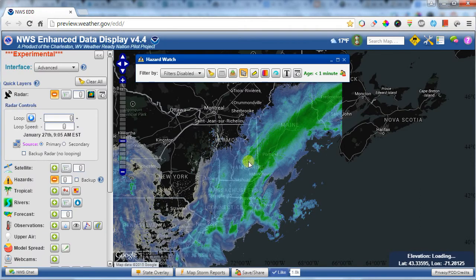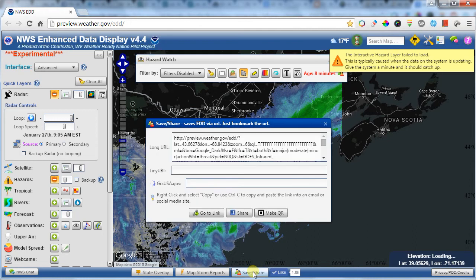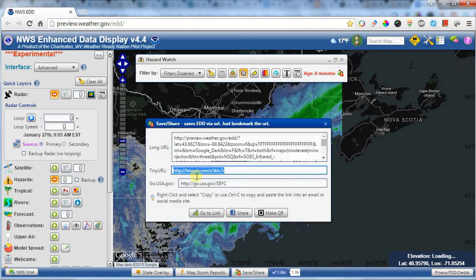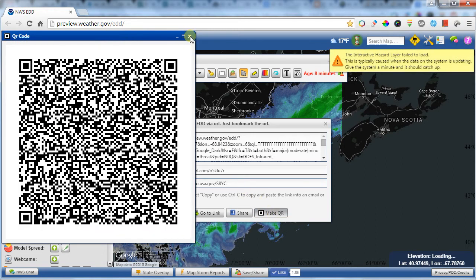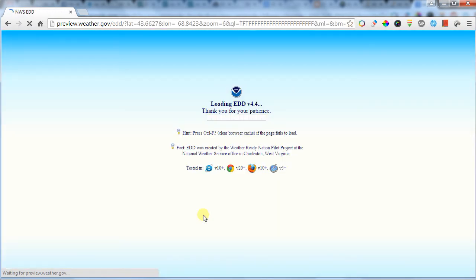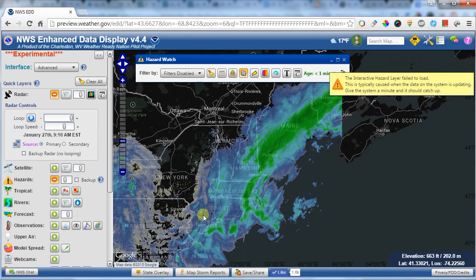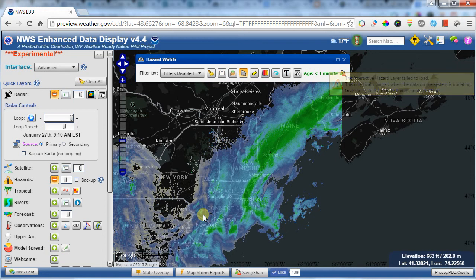If you want to save the options you have on the map and return to the same view with all your layers, click the Save/Share button. That generates a tiny URL or a GoUSA URL which you can copy and save as a bookmark, share with others, or even create a QR code for mobile sharing. Going to that link will take you right back to the exact same view with the same layers you left off with.